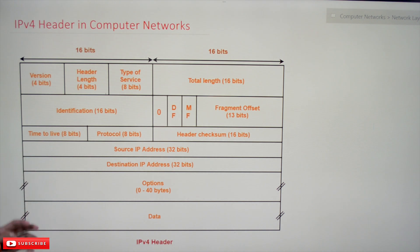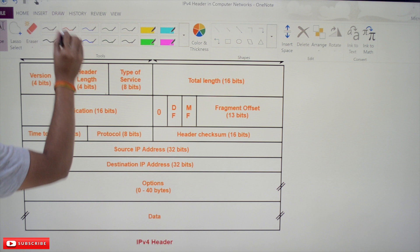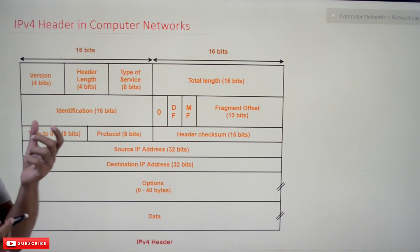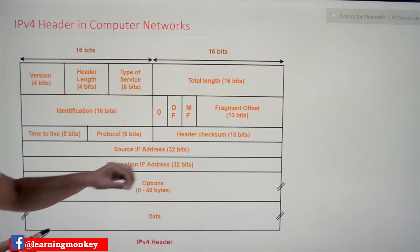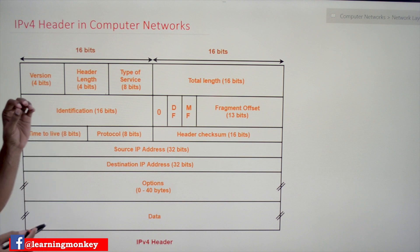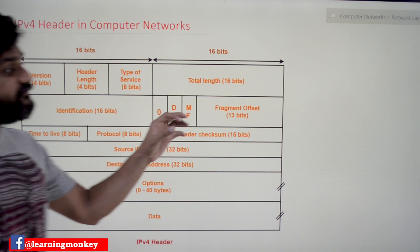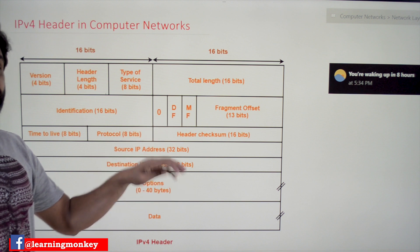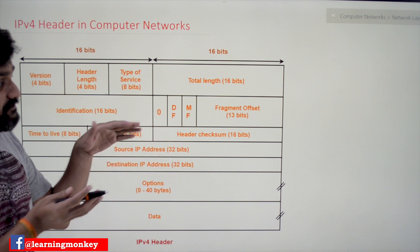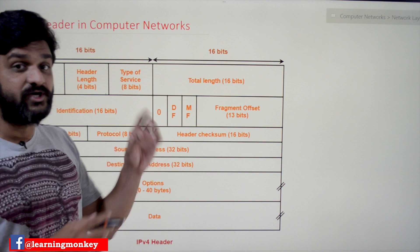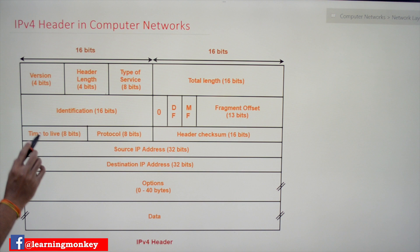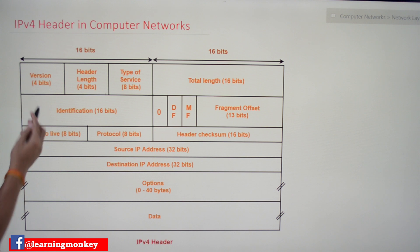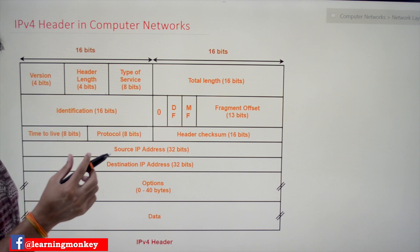Now coming to this class — this is the IPv4 header. This diagram shows the complete details of the IPv4 header: the different fields available and the size of each field. We'll check all these concepts. The discussion of each field in detail will come in later videos. In this video, we'll focus on understanding the minimum size and maximum size of the IPv4 header, which is very important to understand.